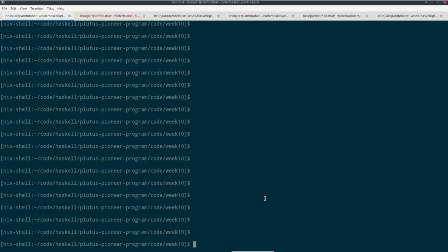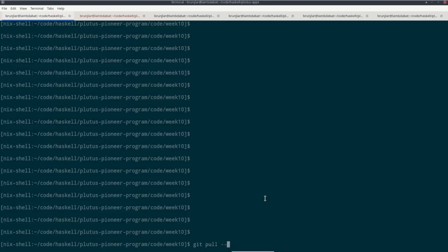However, this time there are two slight modifications. Normally, you get the newest version with a simple git pull. However, this time I'm using a so-called git submodule because in order to set up the private testnet, I'm using another GitHub repository and I include that as a git submodule. And in order to get that, you have to call git pull with the option recurse submodules.